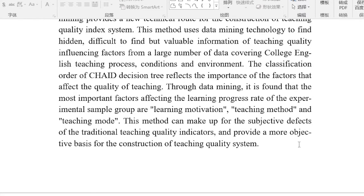Through data mining, it is found that the most important factors affecting the learning progress rate of the experimental sample group are learning motivation, teaching method, and teaching mode. This method can make up for the subjective defects of traditional teaching quality indicators and provide a more objective basis for the construction of a teaching quality system, and is helpful in providing targeted improvement strategies for teaching quality.